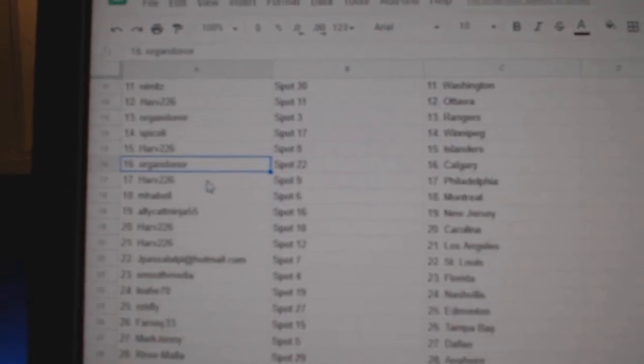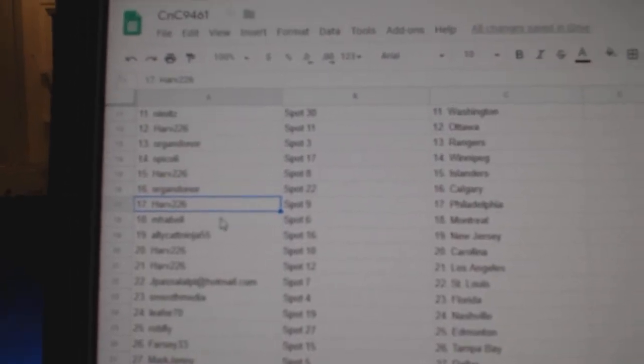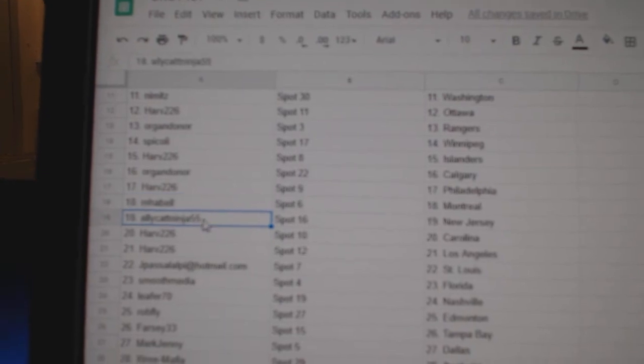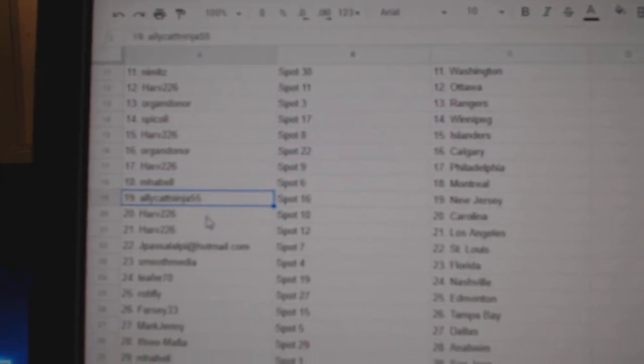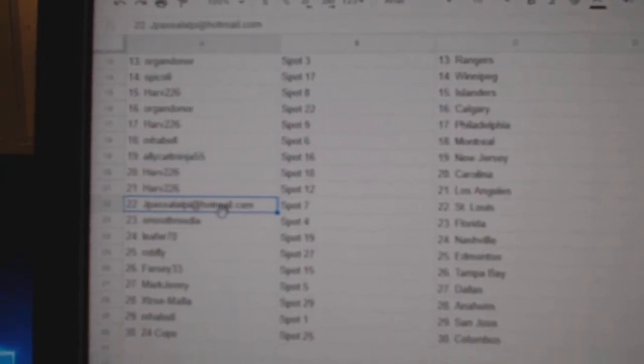Harv Islanders, Oregon's got Calgary, Harv Philly, Mabel's got Montreal, Alley Cat's got New Jersey, Harv Carolina.